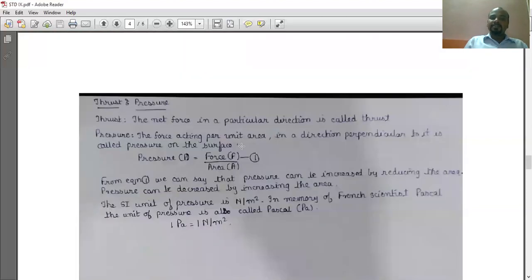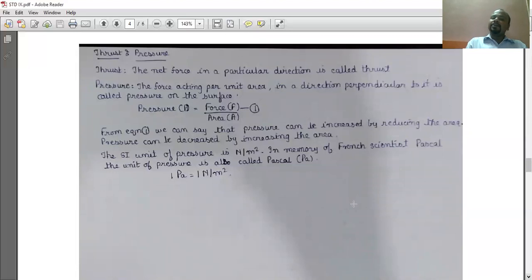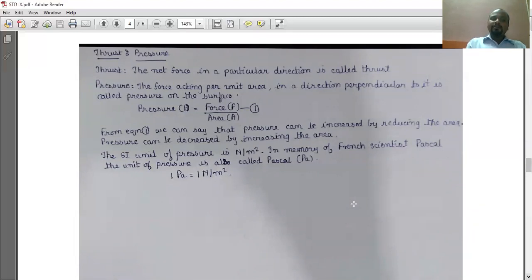Moving on further in this chapter, that is thrust and pressure. The net force which is applied in a particular direction is called thrust. Its unit is Newton. The force acting per unit area in a direction perpendicular to it is called the pressure on the surface. Pressure is symbolized by capital P. Its formula is P = F / A. From this equation, we can say that pressure can be increased by reducing the area, whereas pressure can be decreased by increasing the area. The SI unit of pressure is Newton per meter square. In memory of French scientist Pascal, the unit of pressure is also called Pascal, in short known as Pa. One Pa is equal to 1 Newton per meter square.